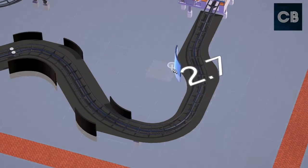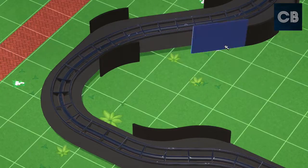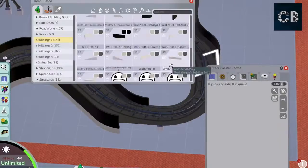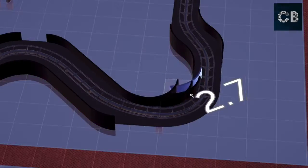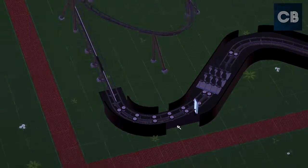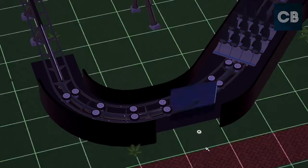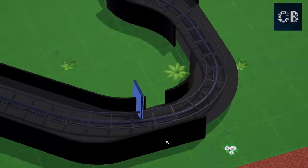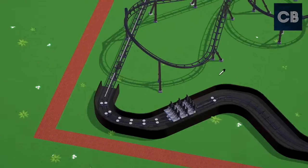I just needed to find the right trains. If somebody out there makes like a mine train or archaeologist adventure type Indiana Jones style mod train, I would definitely use it on this. But I resorted to using the Premier trains which I think look much better for this coaster.